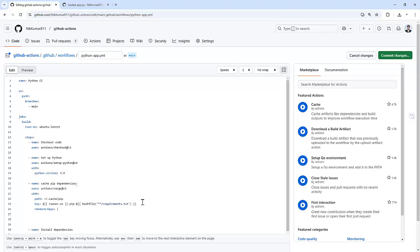Here in our case, let me use runner.os: runner.os-pip. Because why we use runner.os? So basically it will only look for the operating system. So it can still restore the cache from earlier runs that have the same OS.